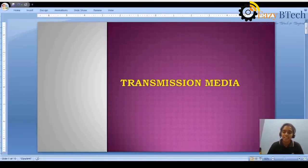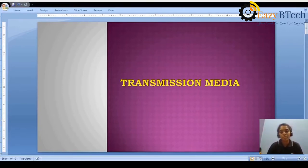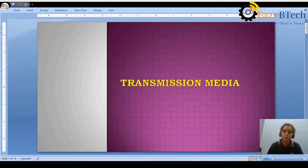Hi, this is Serenya Shechanla. Welcome to UCB Tech. Today we are going to discuss about transmission media, which is one of the most important concepts in Computer Networks. By using this transmission media only, we can send the data or we can communicate data from source to destination. Let us get into the topic.